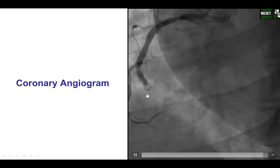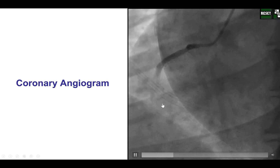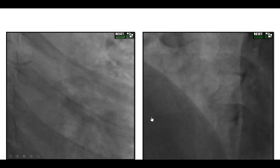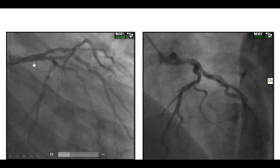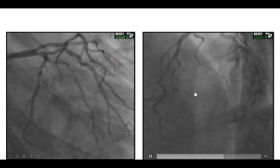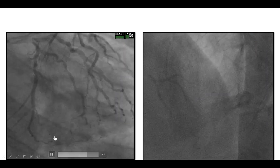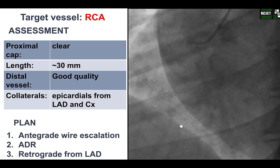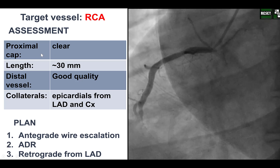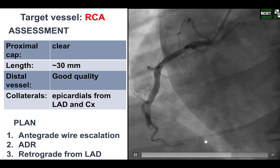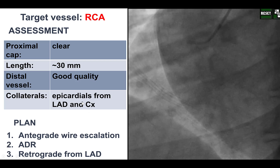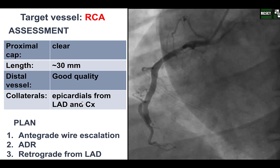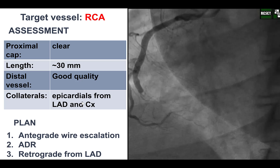This is the initial angiogram, demonstrating an occlusion of the distal right coronary artery. There was no significant disease in the left coronary system, which was providing mainly epicardial collaterals filling the right posterolateral and the right PDA. So what we have is a CTO of the right with a clear proximal cap, length of about 30 mm, good quality distal vessel, and mainly epicardial collaterals from the LAD and the circumflex. Although often in cases like this, there are also invisible septals that could potentially be crossed during retrograde attempts from the LAD.